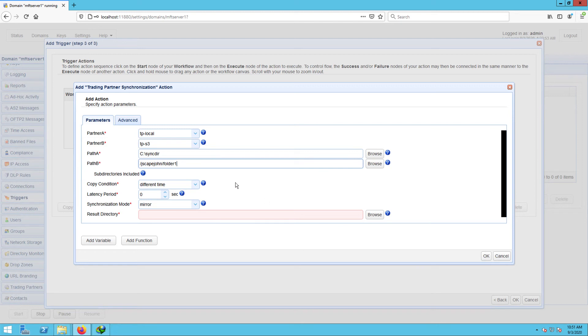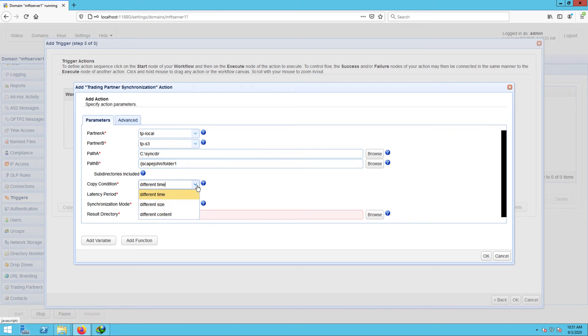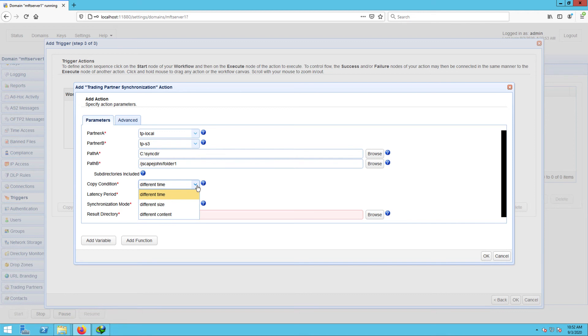The next setting we need to specify is the copy condition. This is the condition Jscape MFT server will use to determine whether to commence copying or mirroring files each time the predefined schedule of this trigger is up. So if you select different time, Jscape MFT server will commence copying if it sees that file timestamps on A are different from the ones on B. If you select different size, Jscape MFT server will commence copying if it sees that file sizes on A are different from the ones on B. And if you choose different content, Jscape MFT server will commence copying if it sees that the content in A is different from the content in B. Let's just choose different time for now.